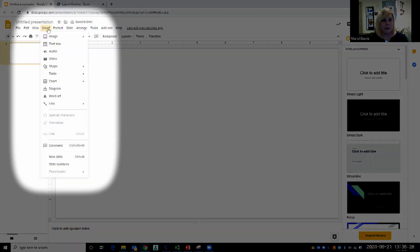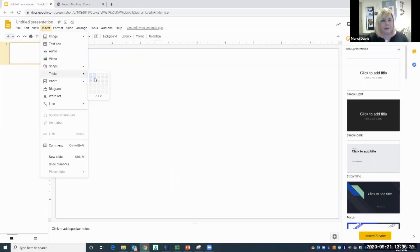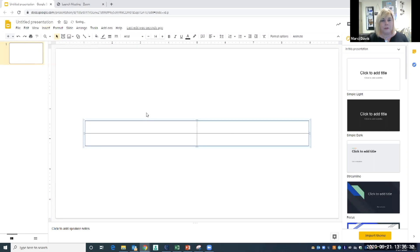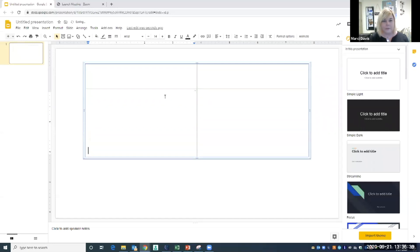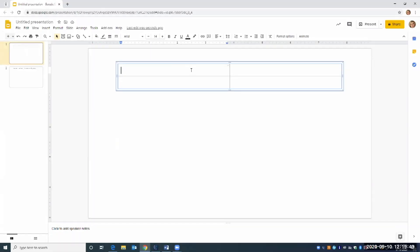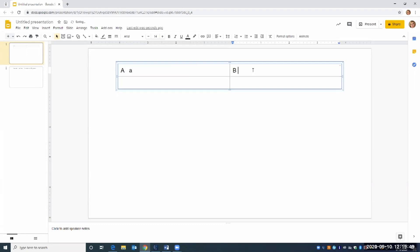Now I want to insert a table, and I'm going to have students drag and drop items into my table that start with a certain letter. So I'm going to type in capital A and lowercase a, capital B, lowercase b.